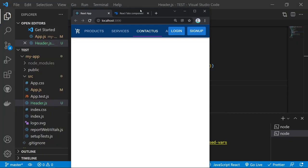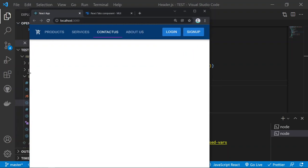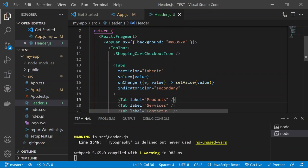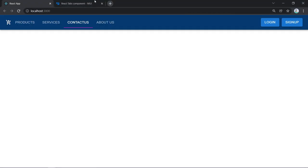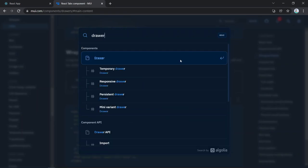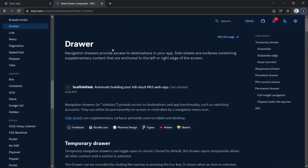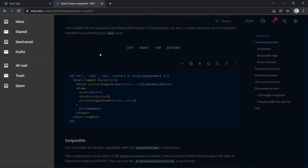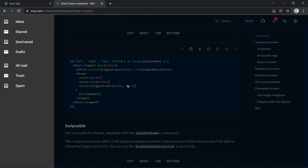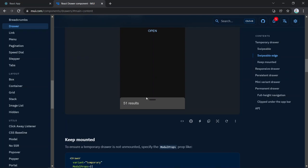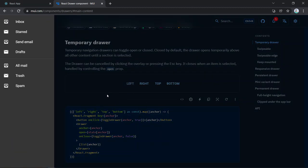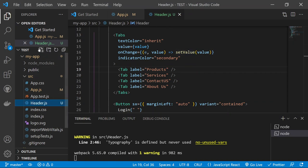The navigation bar is not yet responsive. We need to create a hamburger menu that opens a Drawer from the left when clicked. This will be a separate component for smaller screens. Search for the Drawer component in Material UI docs — use the temporary drawer style that closes when clicking outside.